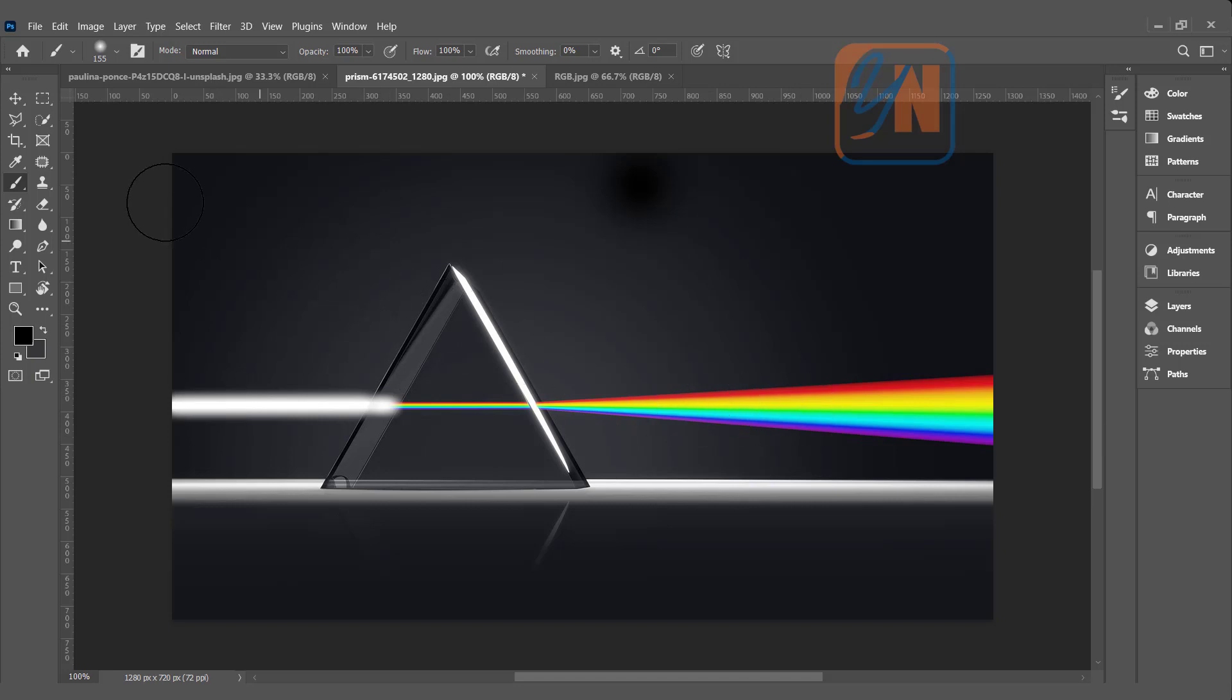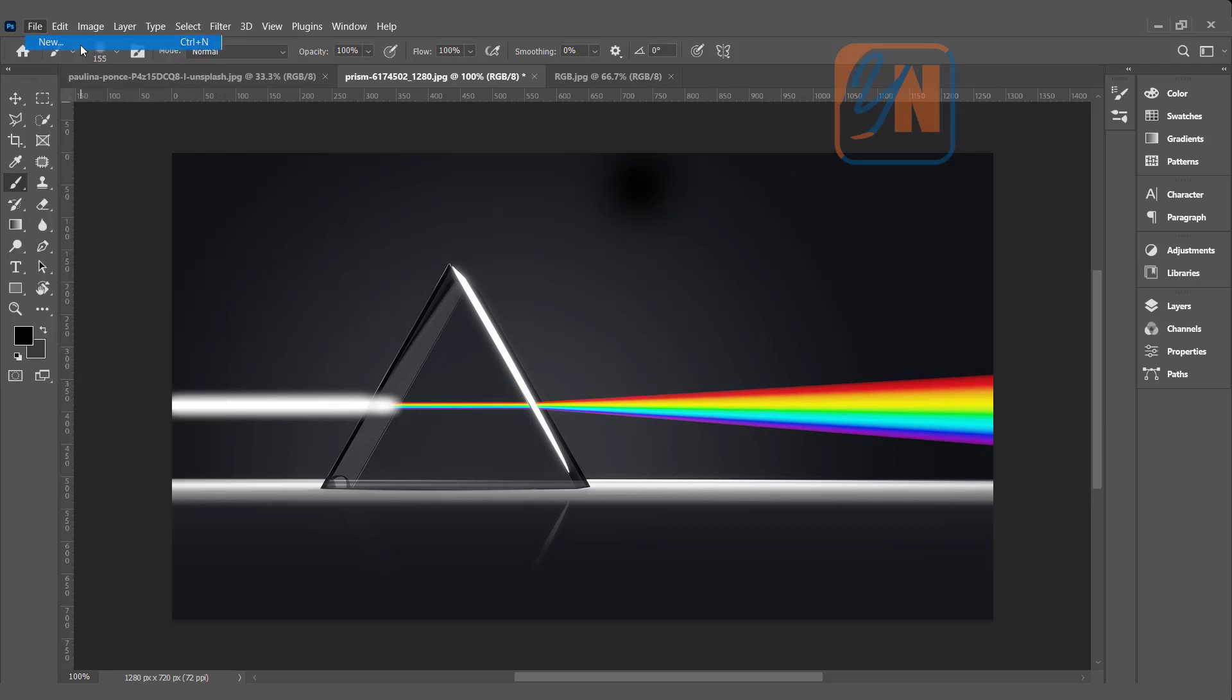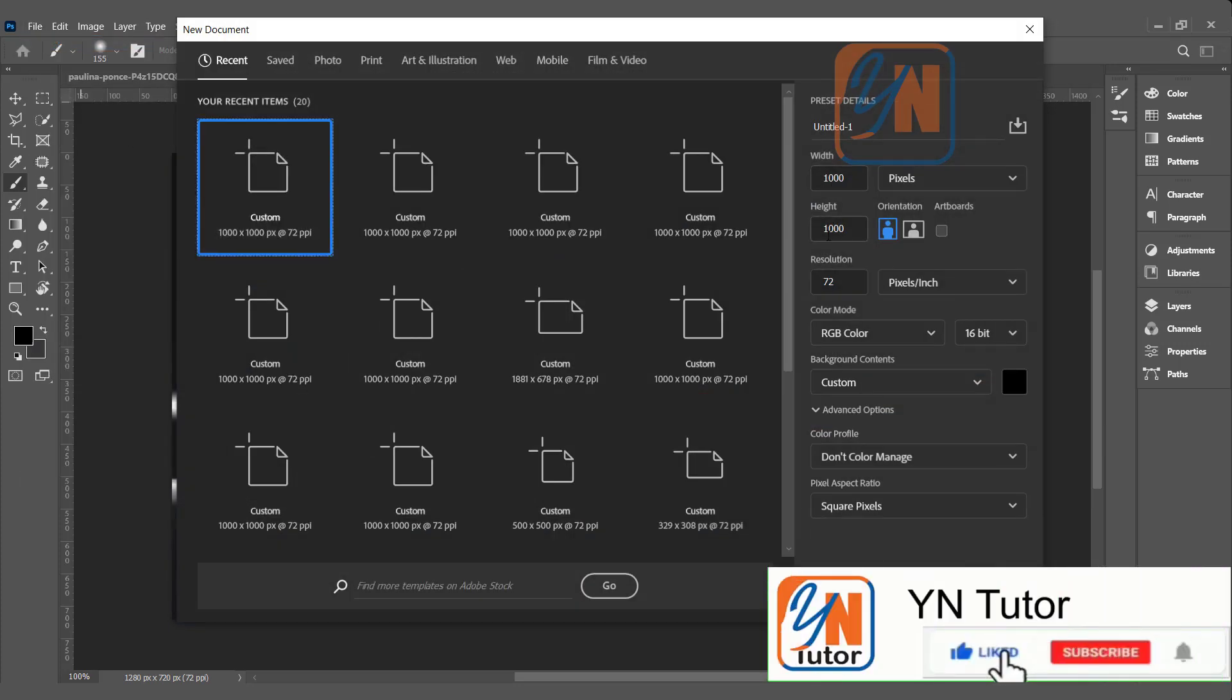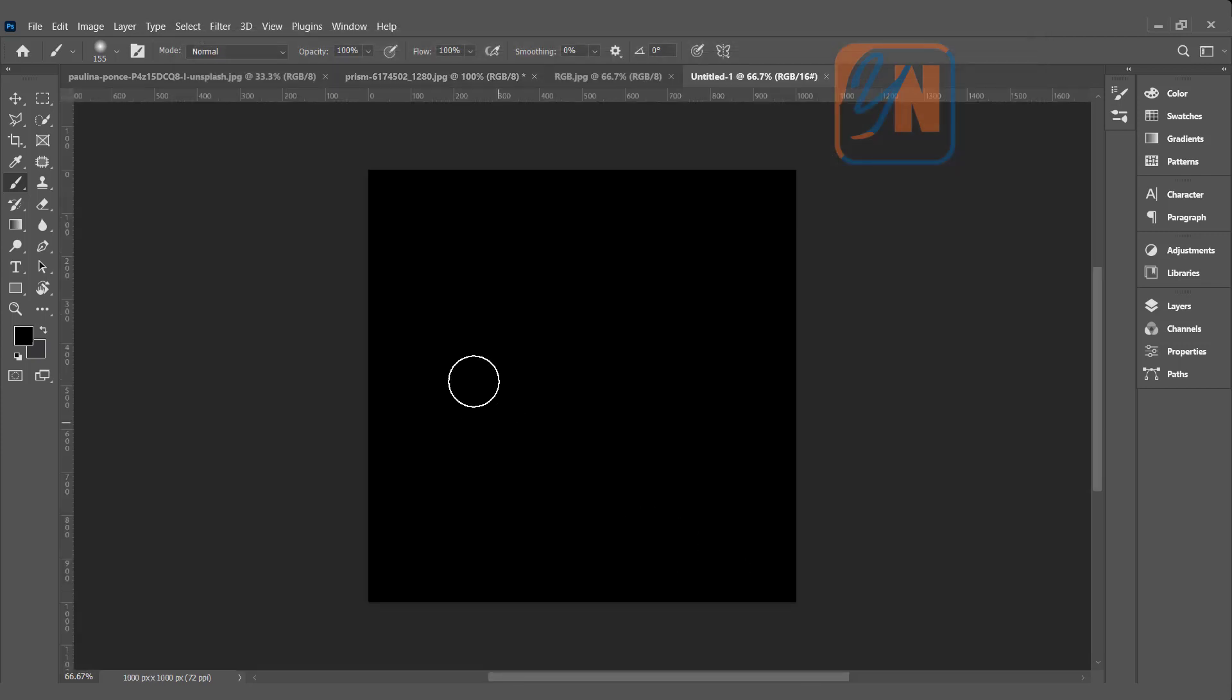Let me open a new document. File, new, 1000 by 1000 pixels. Color mode is RGB. I will leave it as it is and choose a black background since these colors are generated by light. So it is better to demonstrate on black. Click create and here we have a document with a black background.